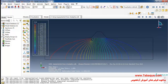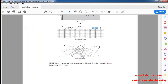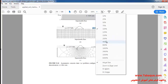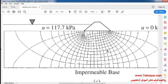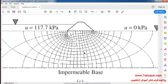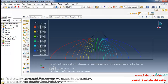Now I'll return to the book so we can compare the results. The picture from Sam Helwani's book shows the flow net where the flow lines and equipotential lines have been drawn all together simultaneously. What we have drawn here are the equipotential lines.